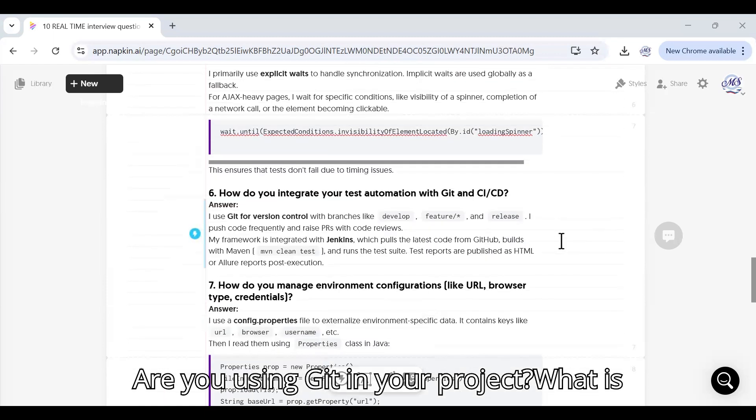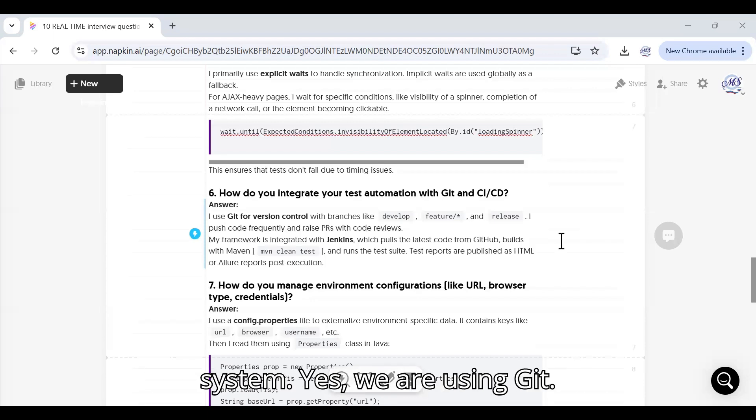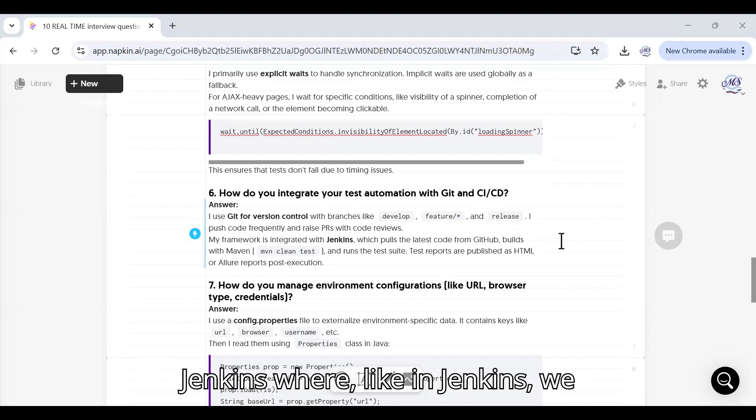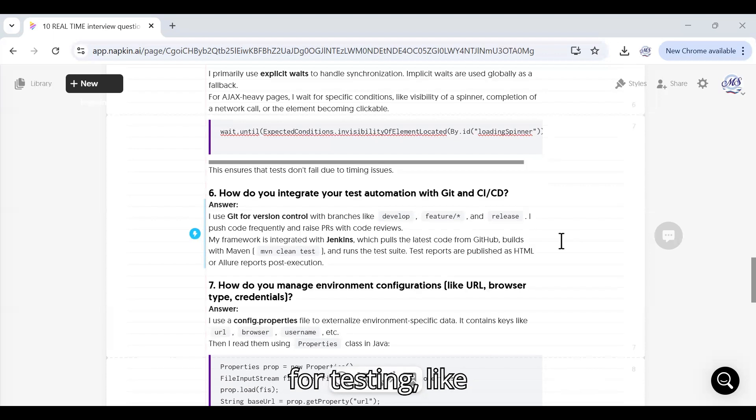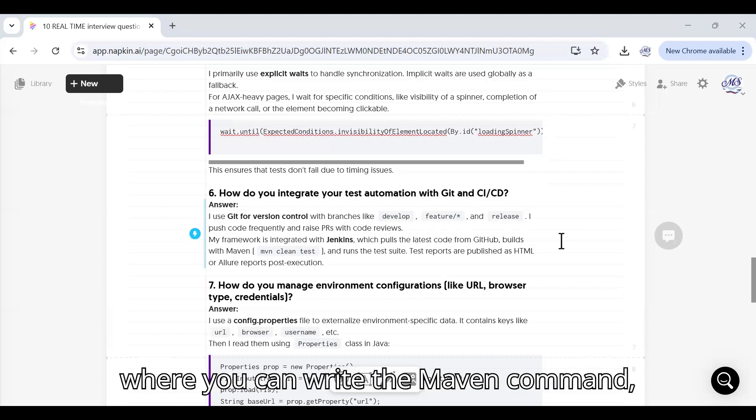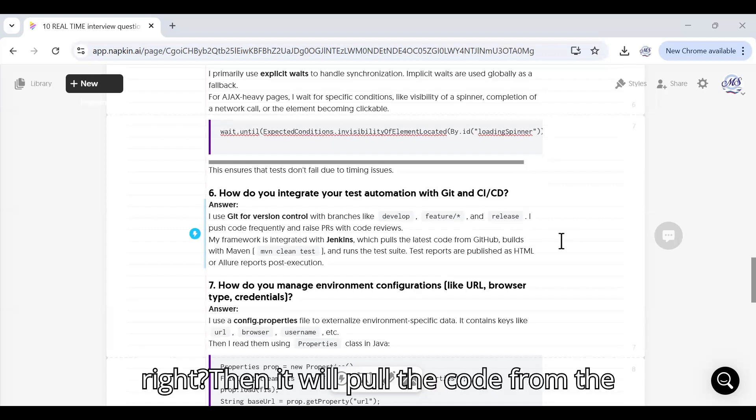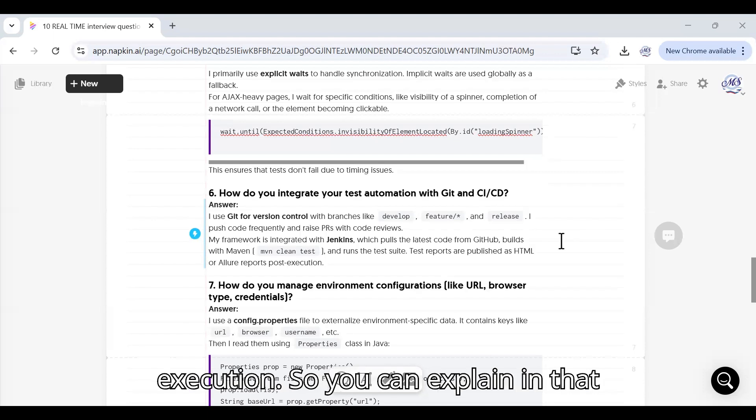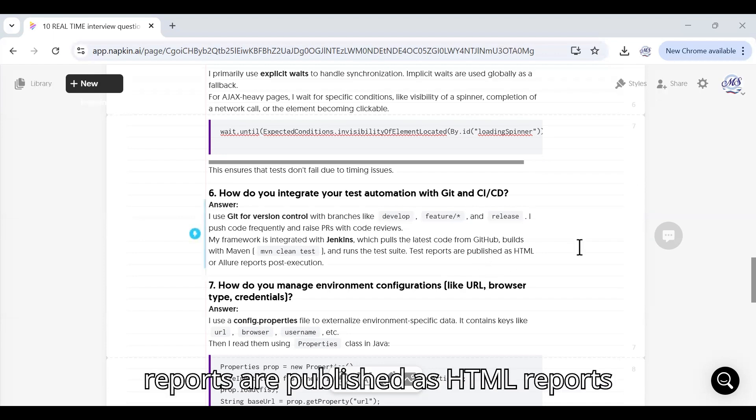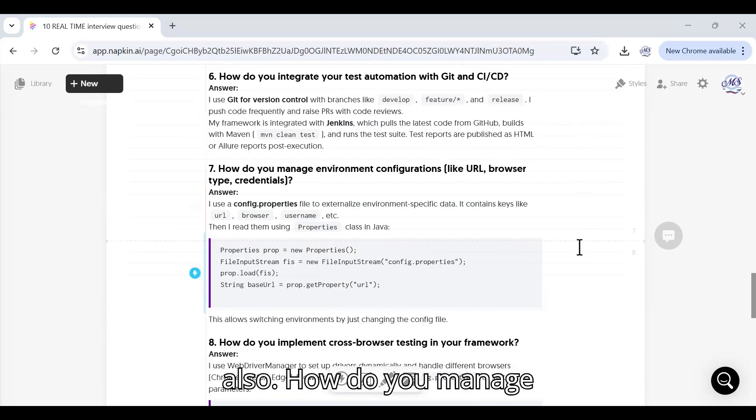The next question is: How do you integrate your test automation with Git or CI/CD? Are you using Git in your project? What is it? Git is a version control management system. Yes, we are using Git, so my framework is integrated with Jenkins where in Jenkins we have configured some jobs for testing. There is an option in Jenkins where you can write the Maven command, then it will pull the code from the GitHub repository and it will start the execution. Test reports are published as HTML reports also.